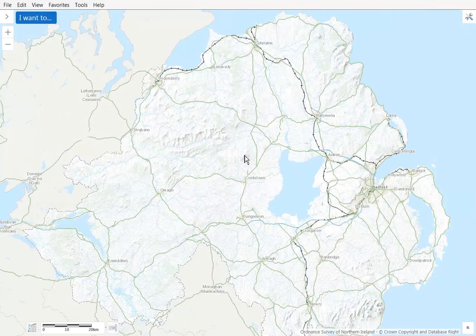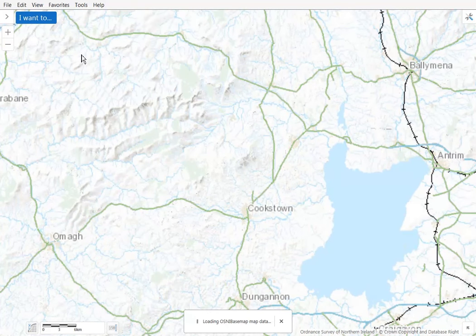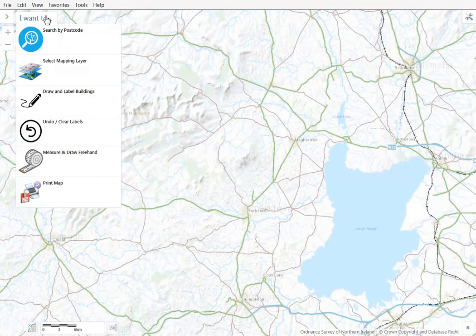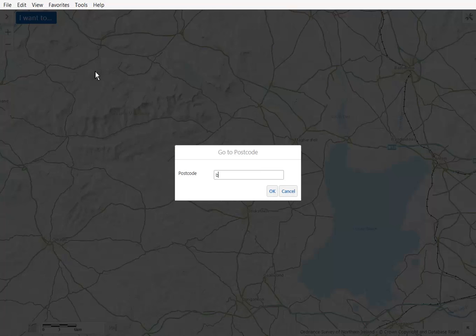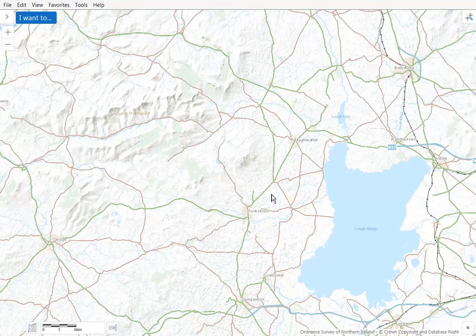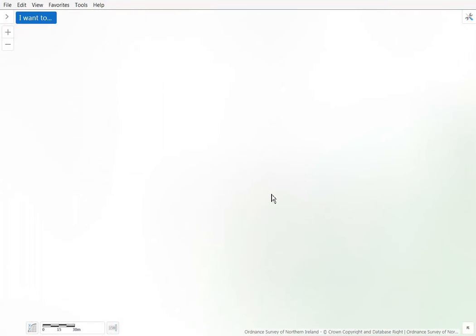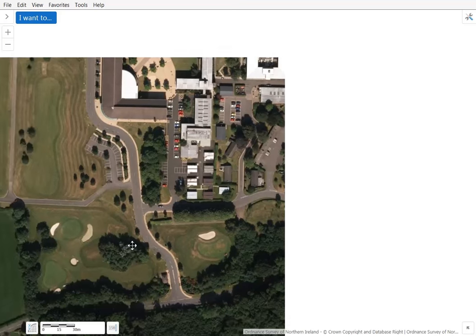When the map appears you have two options in order to find your farm business on the map. You can zoom in using your mouse wheel or select the 'I want to' blue button and search by postcode option. Enter your postcode and select OK. The map will then zoom to your postcode location. You can zoom in further using your mouse wheel to see the fine detail if required, or pan to the area you want to label.